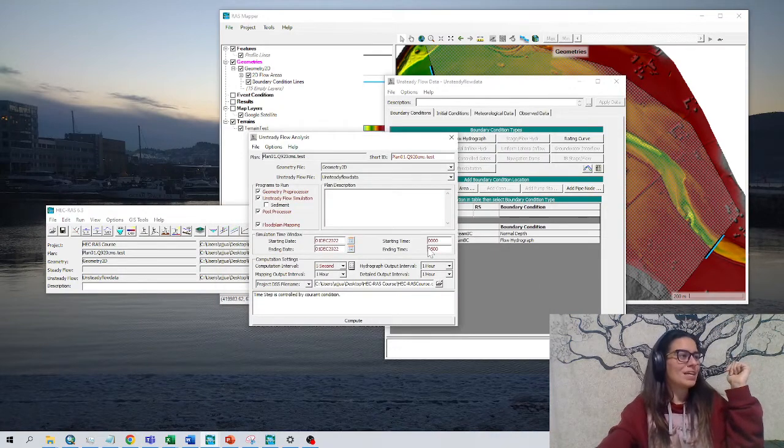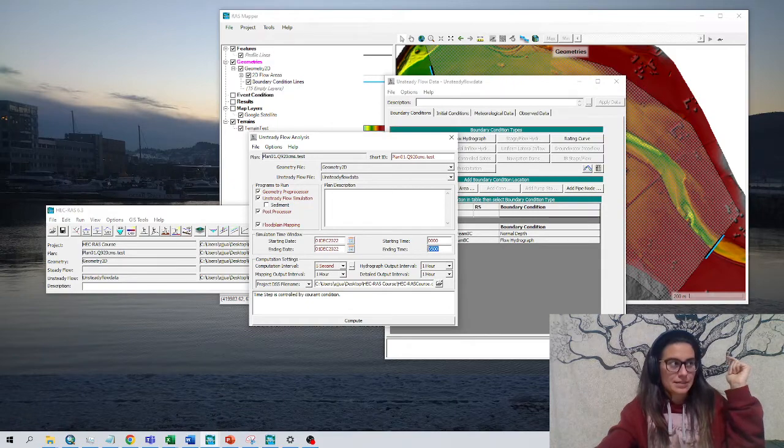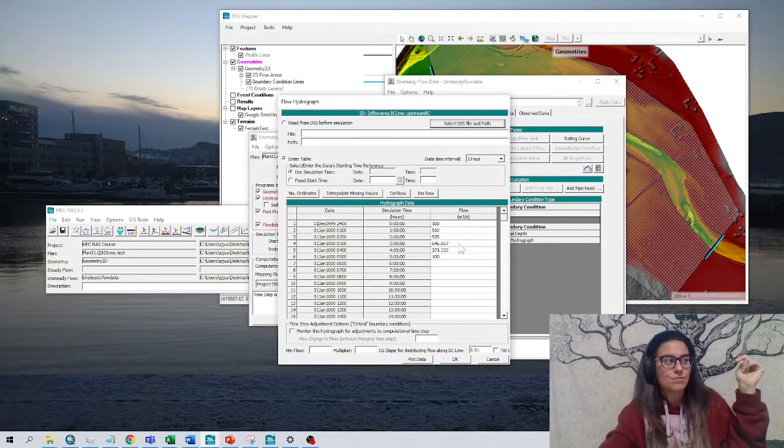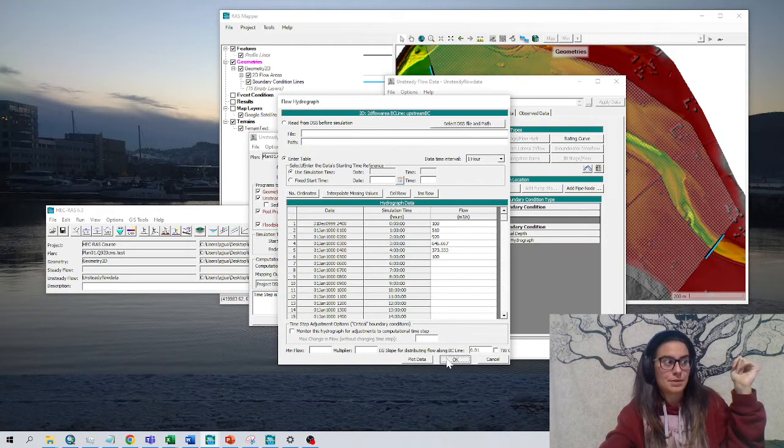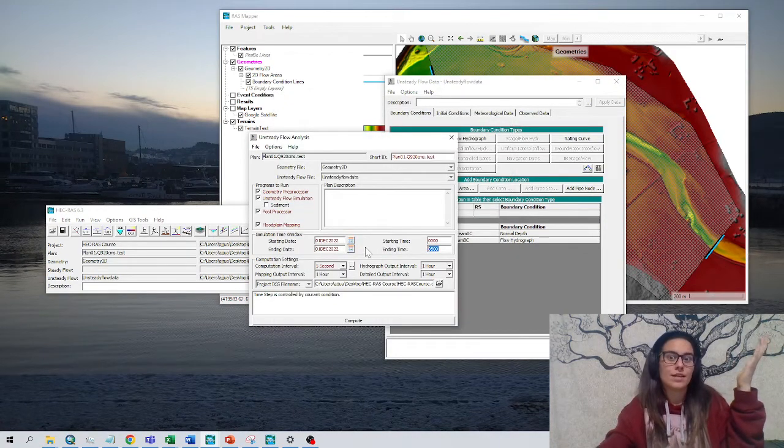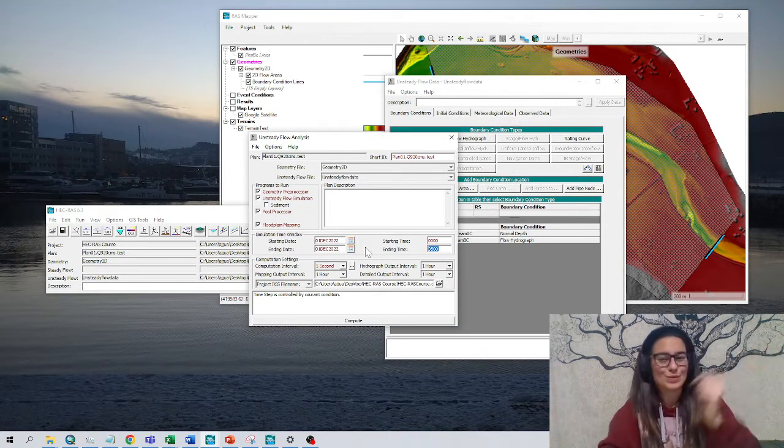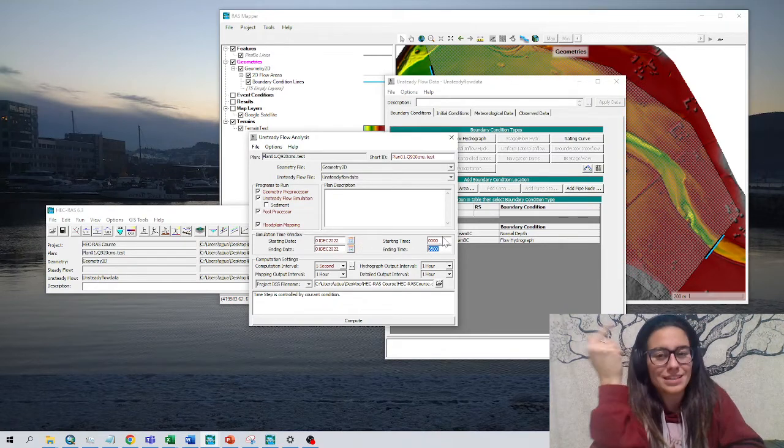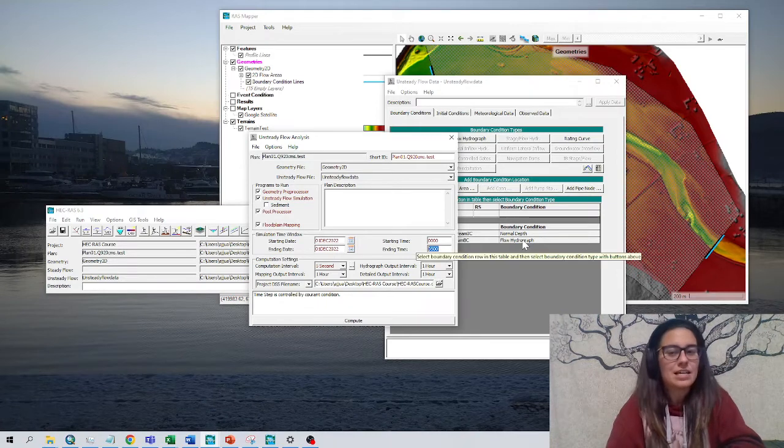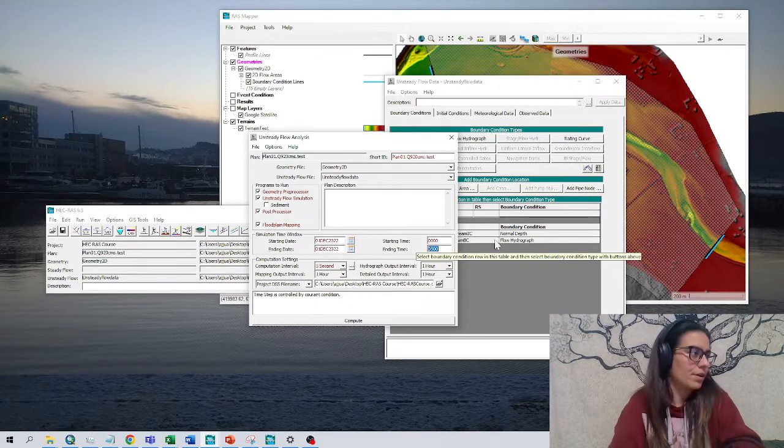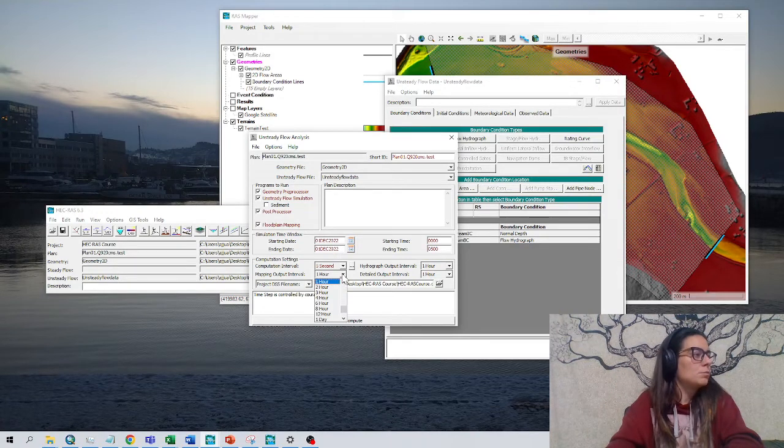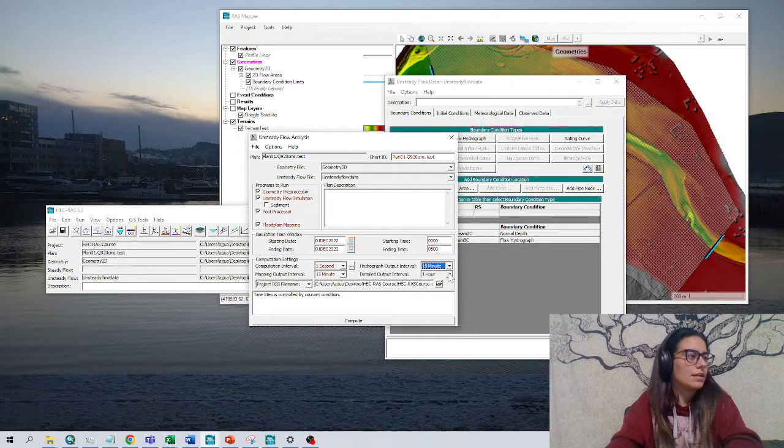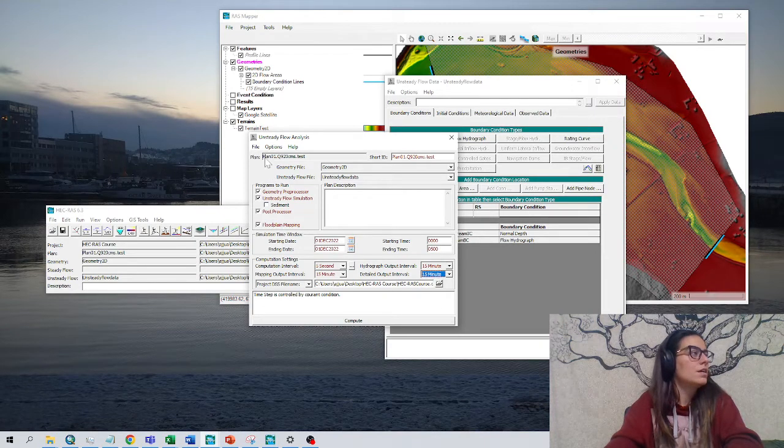This ending time is important. It must be less than or equal to the flow hydrograph data, because if it is more, then HEC-RAS will have no water to compute. If this is longer, HEC-RAS will show an error. The mapping output interval is set to 15 minutes. This is how HEC-RAS will give us the results; 15 minutes is good enough.